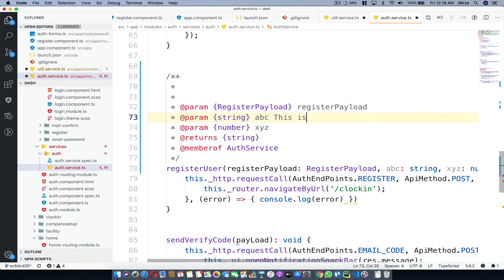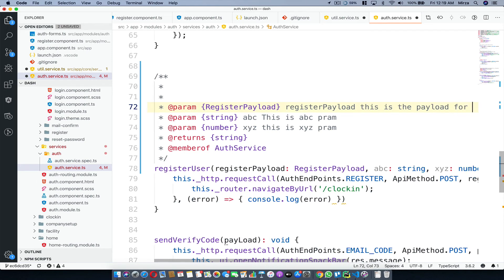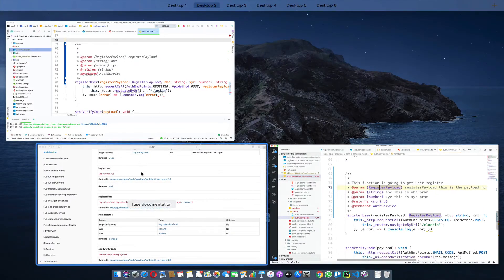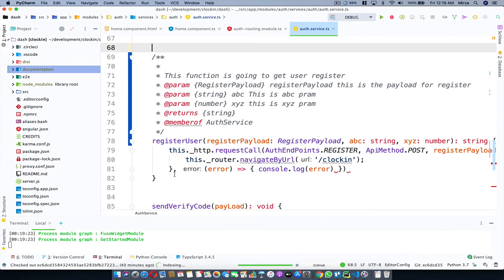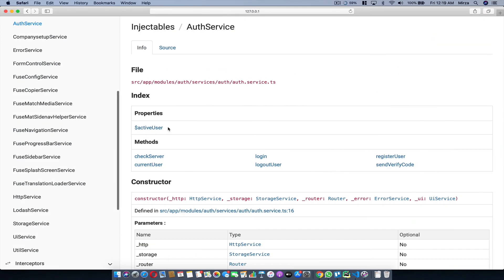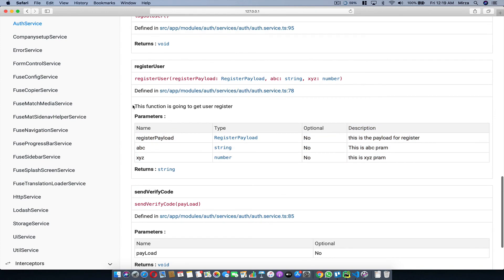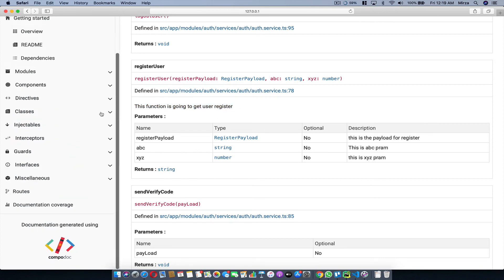The @memberOf tag tells Compodoc that this function belongs to the Auth Service. Now if you want to type some descriptions, right after your @param tag — within the curly braces for the type — you can write 'this is the abc param' and 'this is the xyz param.' I'll also say 'this is the payload for register' and add a function description: 'This function is going to get user registered.' Save this, and the server on PyCharm will detect those changes and update the documentation. There you go — I've got the description tag and a description for the whole function.